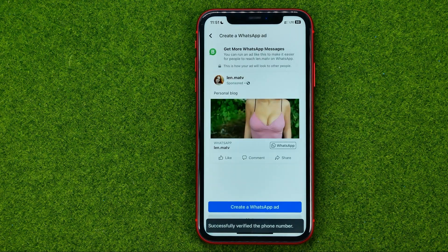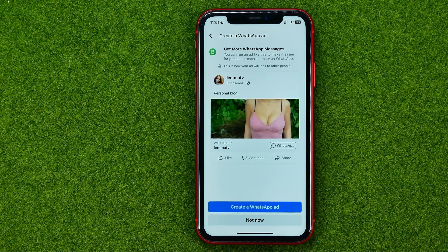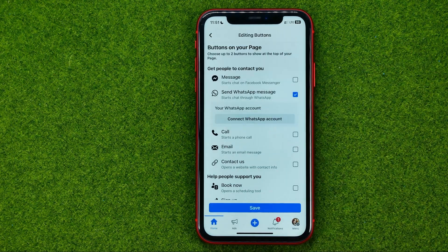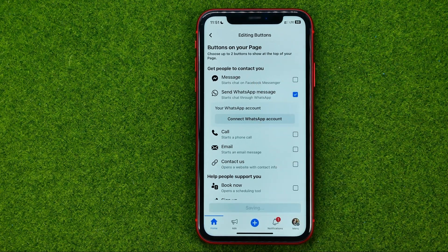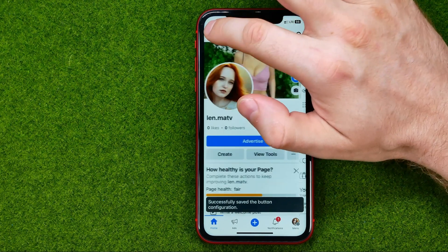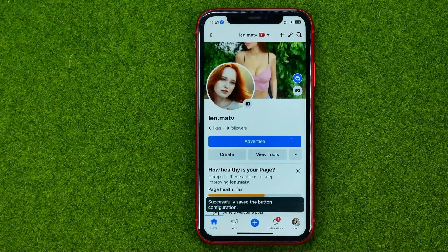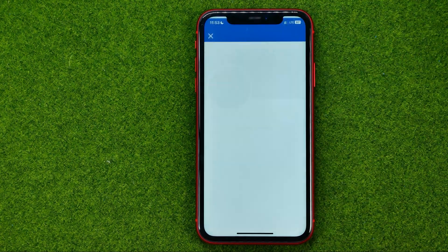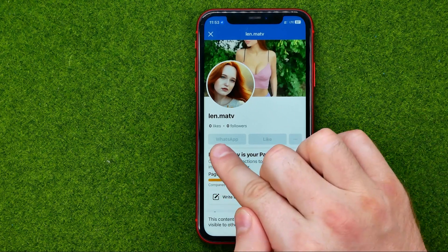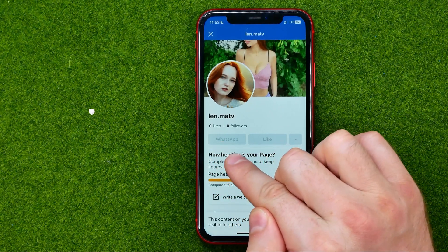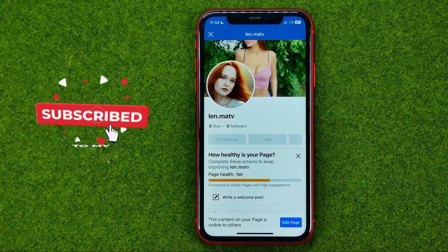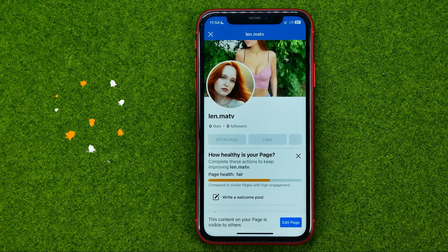It will say 'Successfully verified the phone number'. Hit not now, then save. If you go to your page and refresh it, tap the three dots, select 'View As', and you can see the WhatsApp button is now located on your Facebook page.